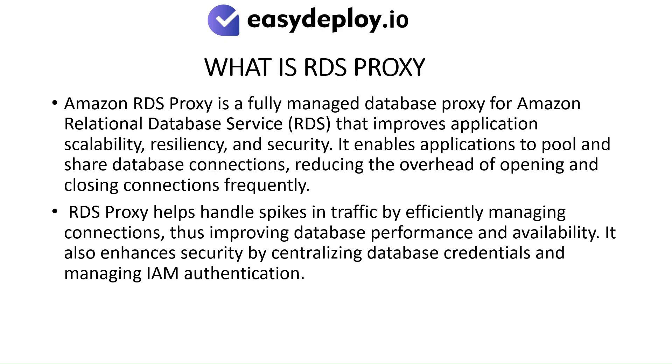RDS Proxy helps handle spikes in traffic by efficiently managing connections, thus improving database performance and availability. It also enhances security by centralizing database credentials and managing IAM authentication.